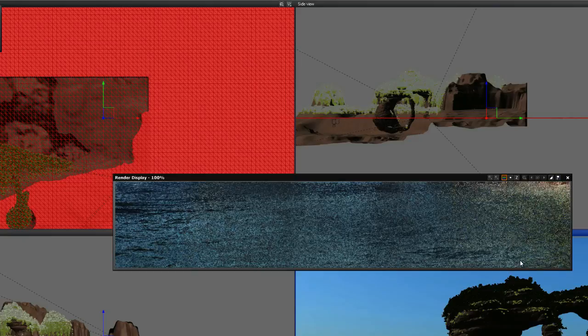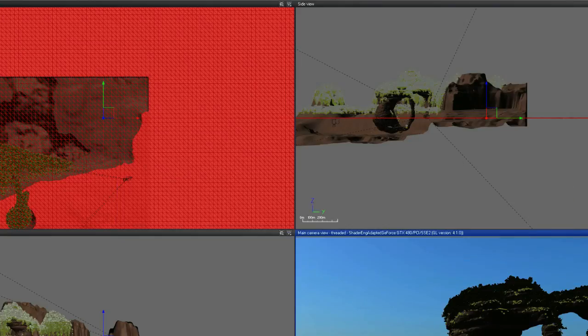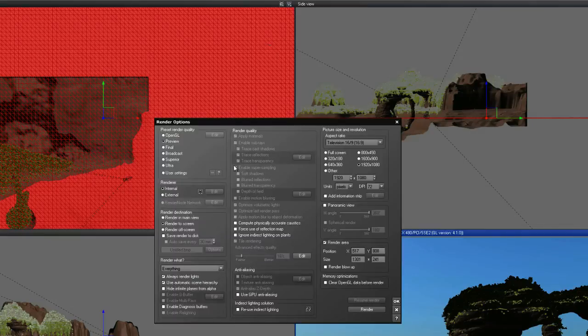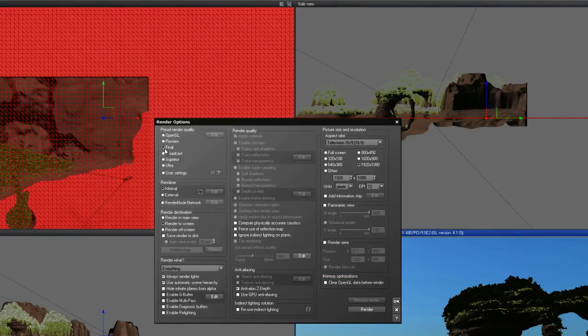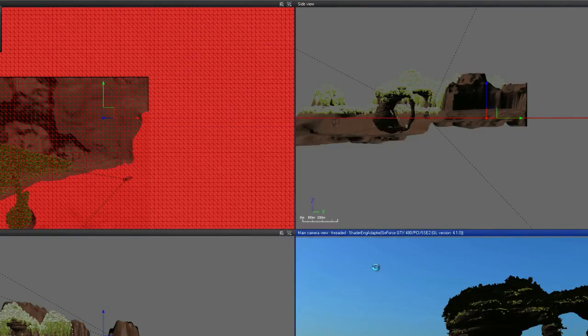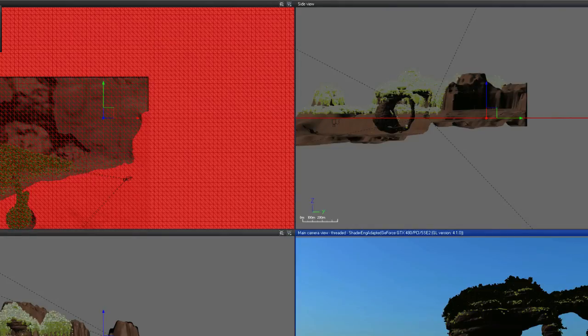But for now, I'll do a final render. We'll come back and you'll be able to see that before we move on to ZBrush.